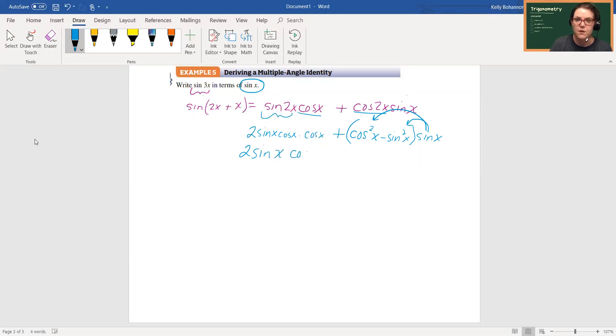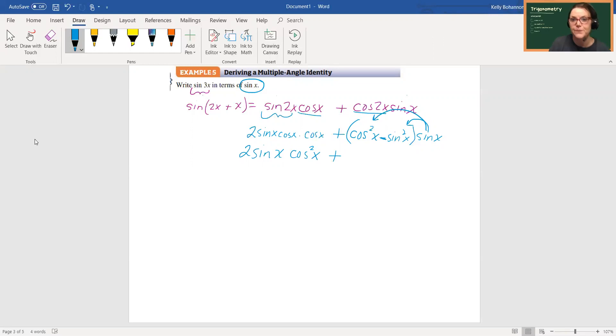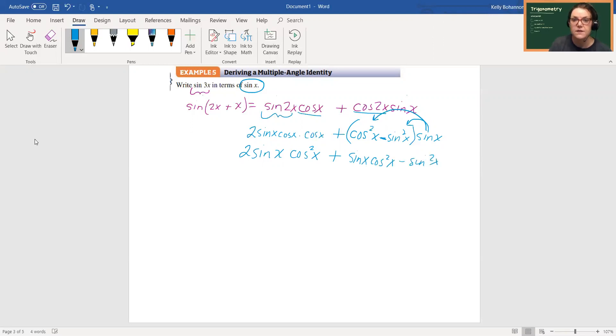All right, so I've got 2 sine x. I'm going to rewrite this as cosine squared x plus, because this had a subtraction sign in it, I do have to distribute. So now I have sine x times cosine squared x minus sine squared x.